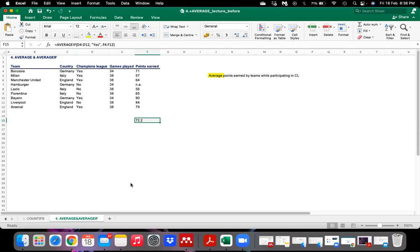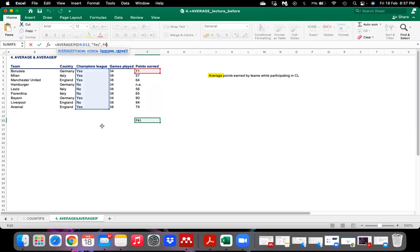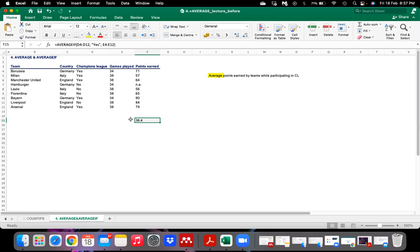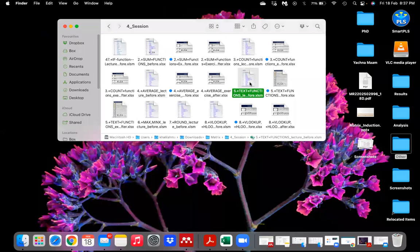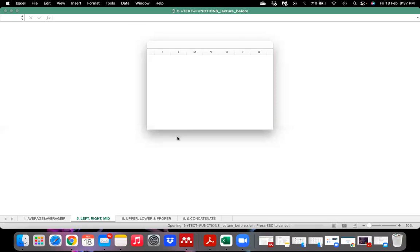I want to match with your pace, so I'm not going too fast. Instead of points earned, if we want the average games played, we select that range and hit Enter — 36.4 average games played by teams in Champions League. This is a simple exercise. Now we'll move forward to learning text functions.